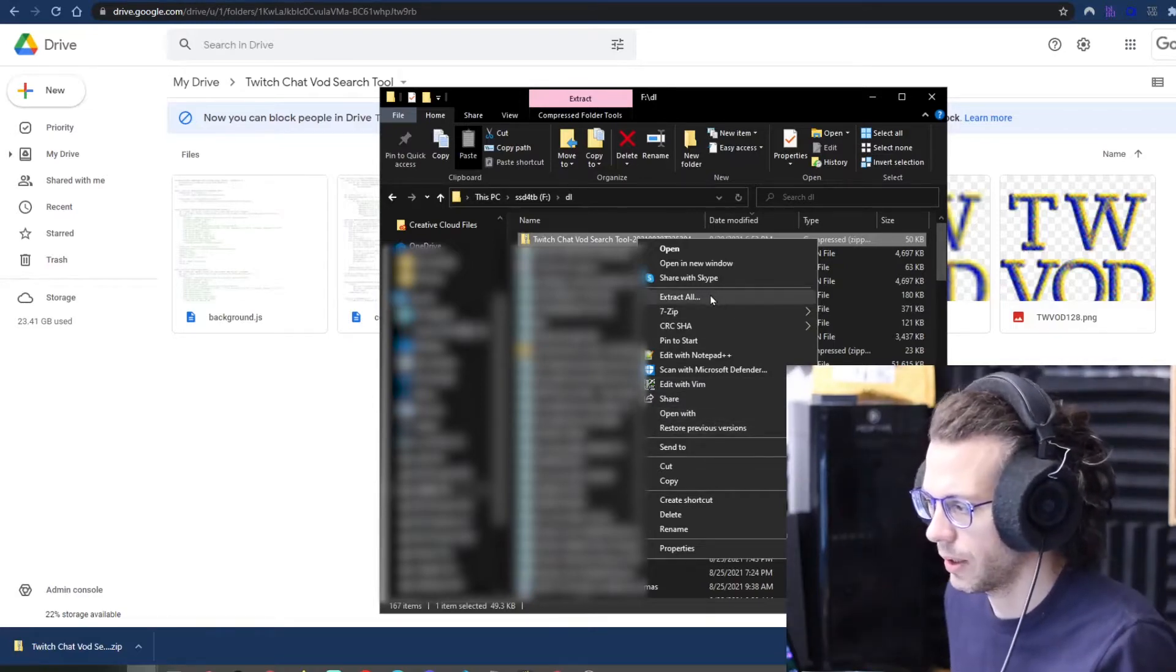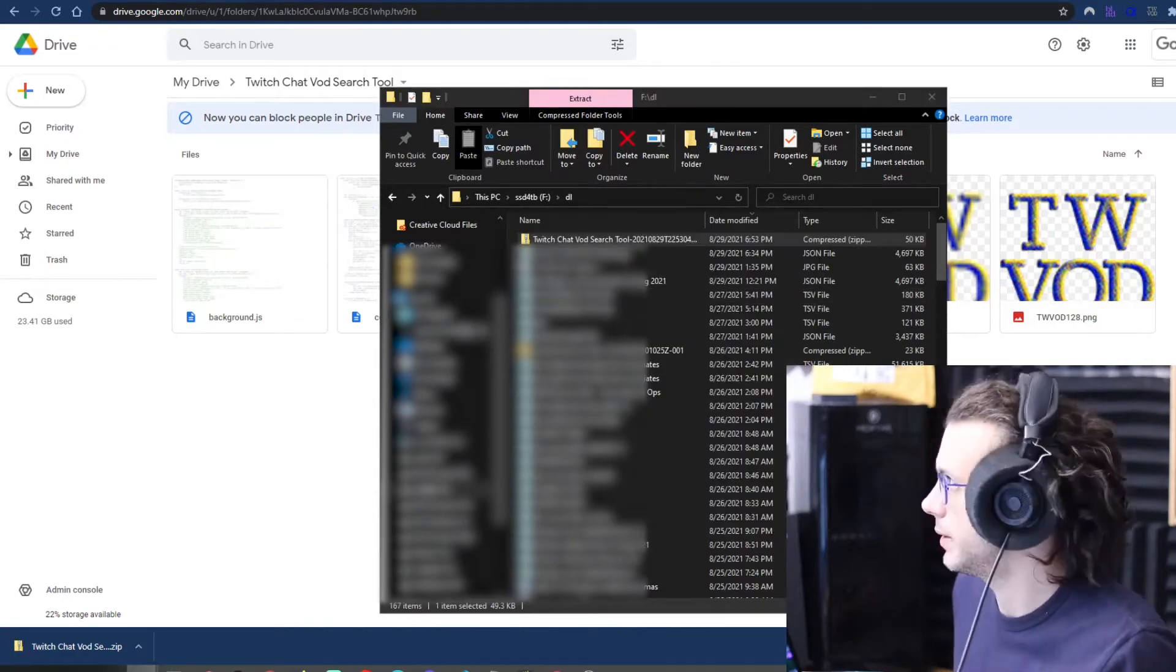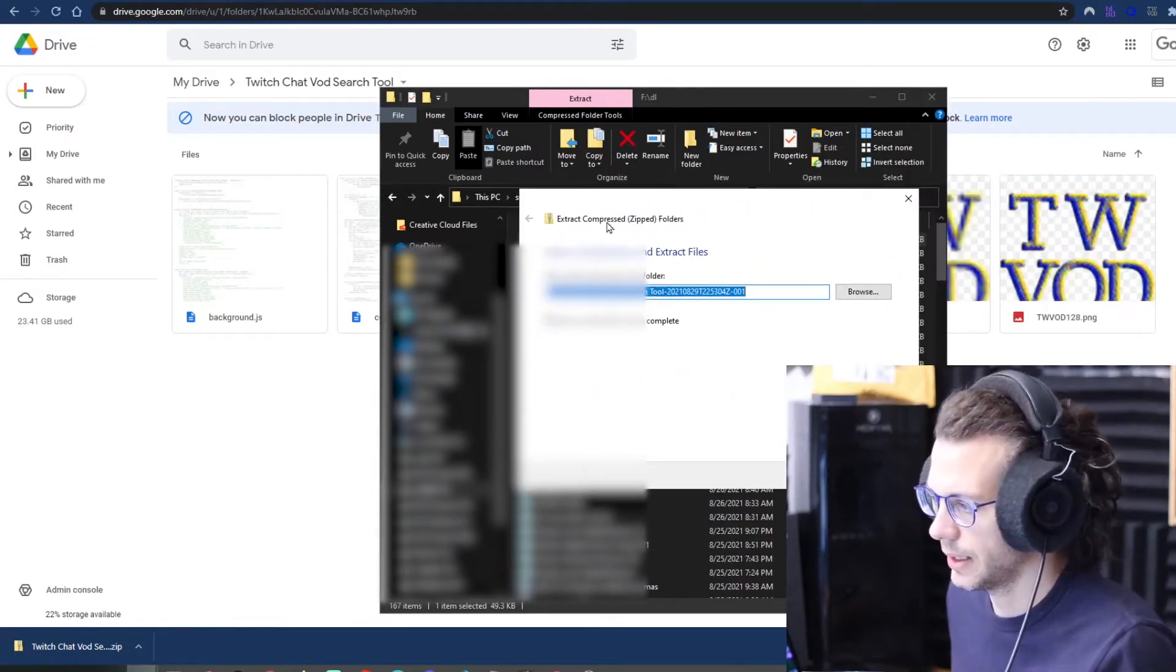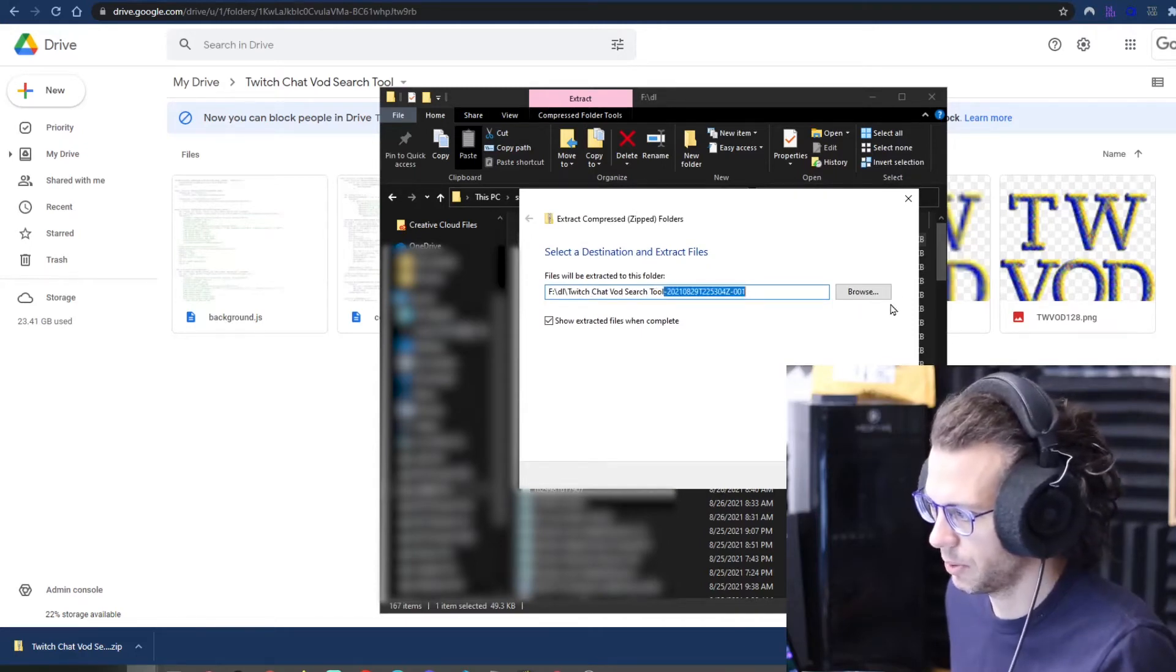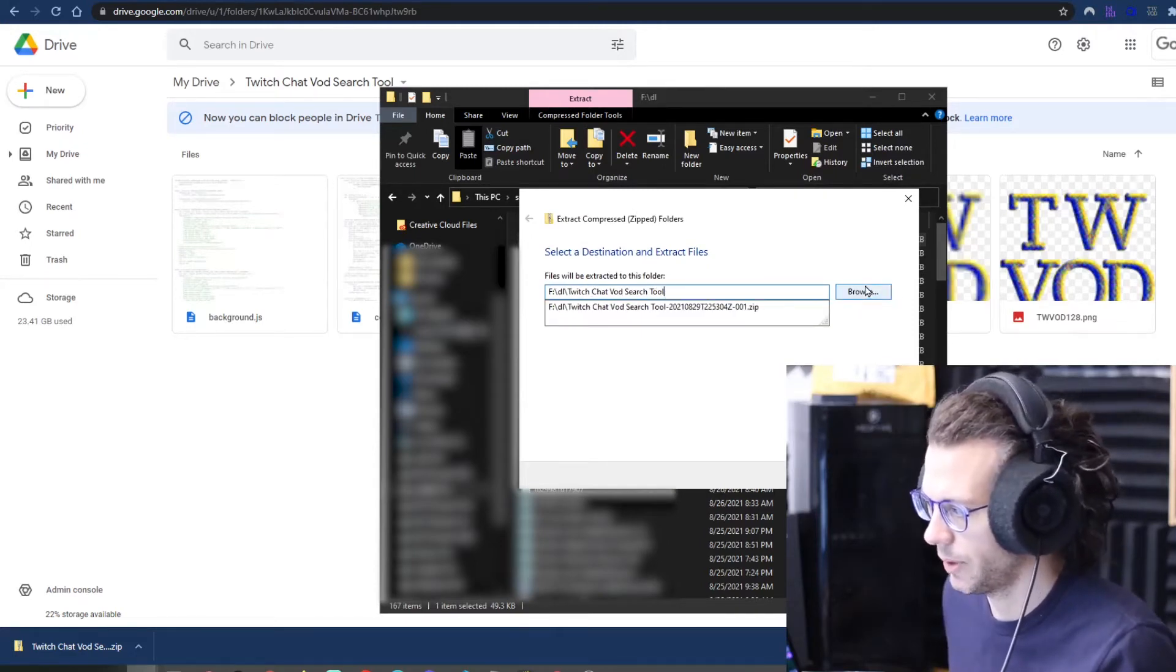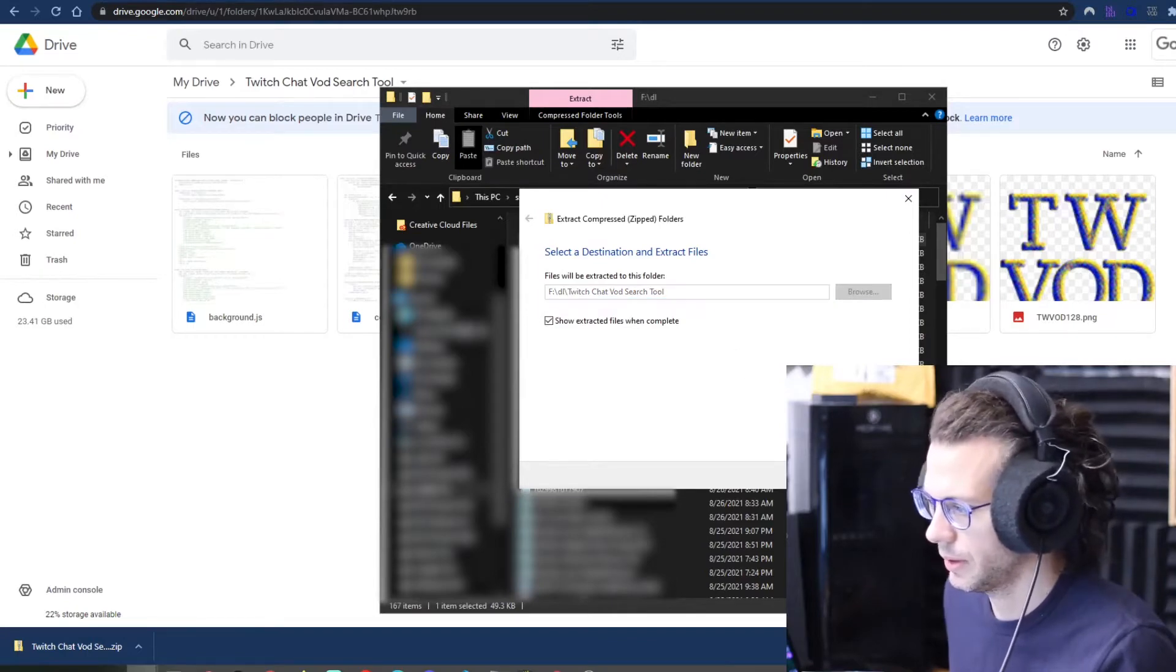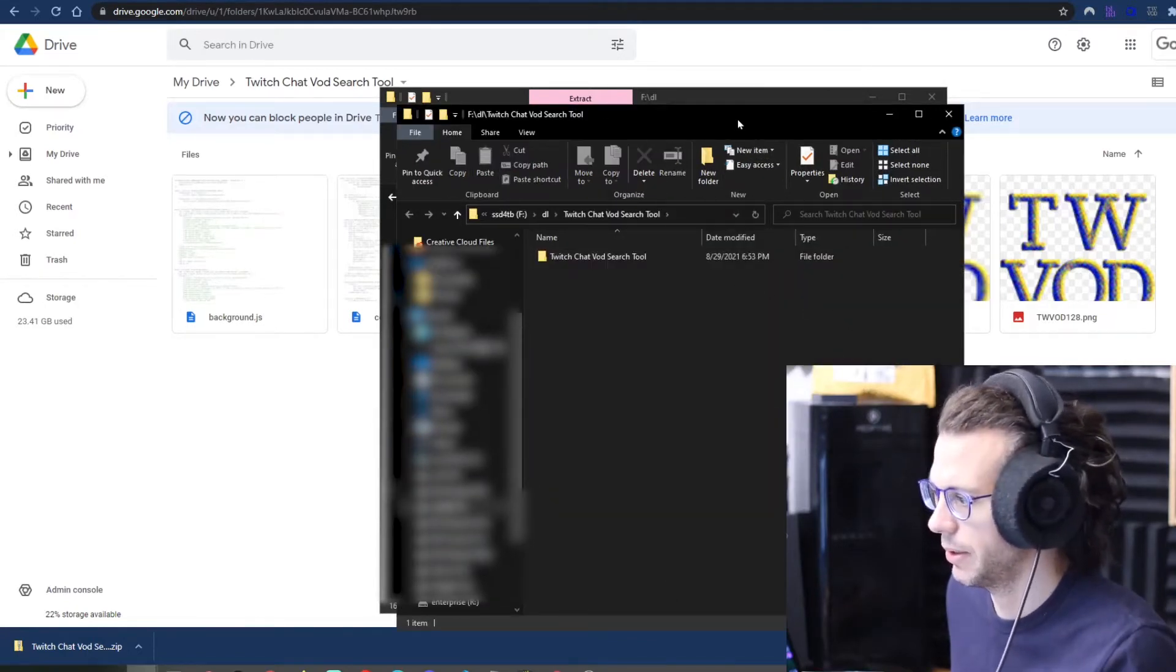If you are on a PC, you can just right-click, extract all, and then put it wherever you want to put it and name it whatever you want to name it. That's what I'm going to do. And we're extracting. Alright, so here, now we have it.